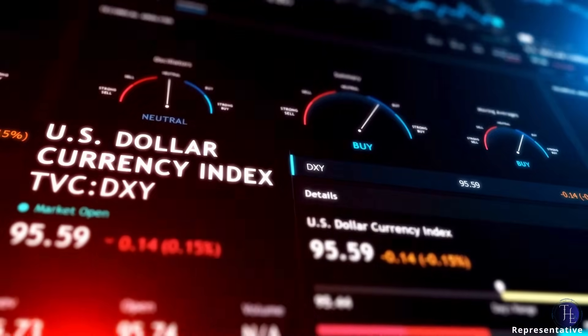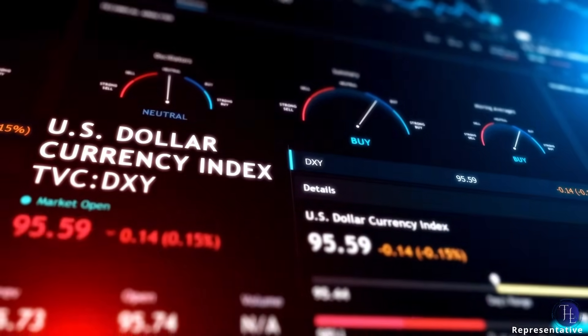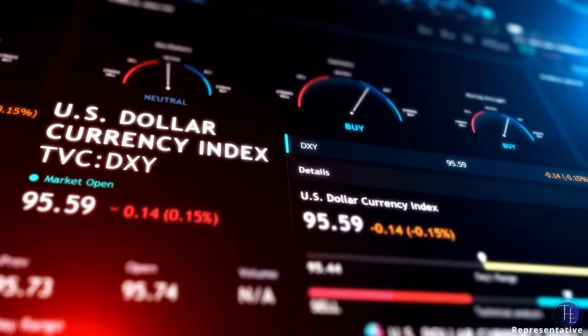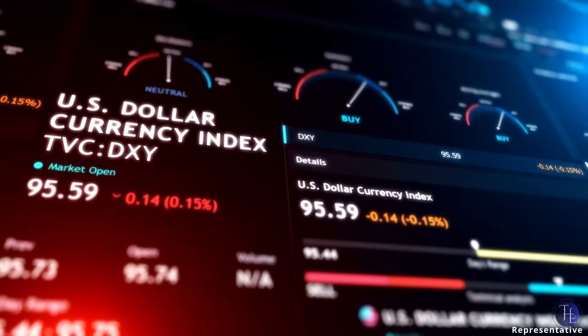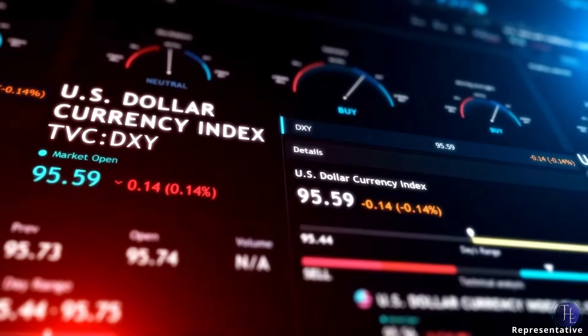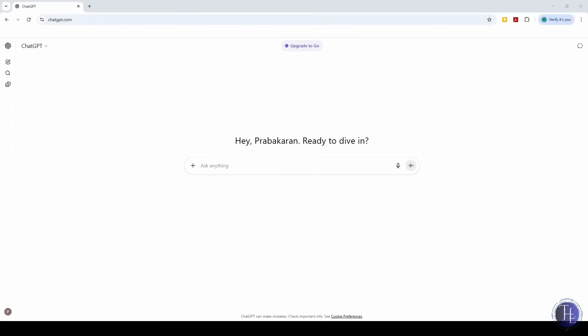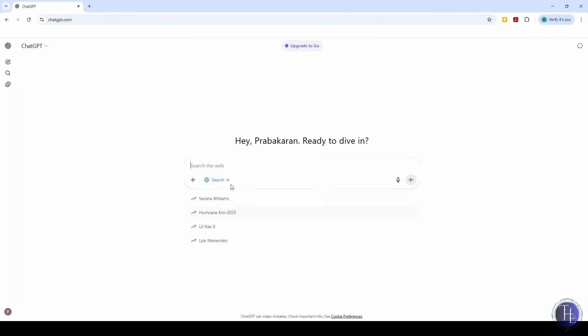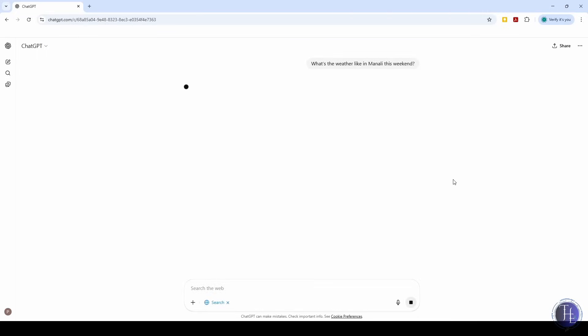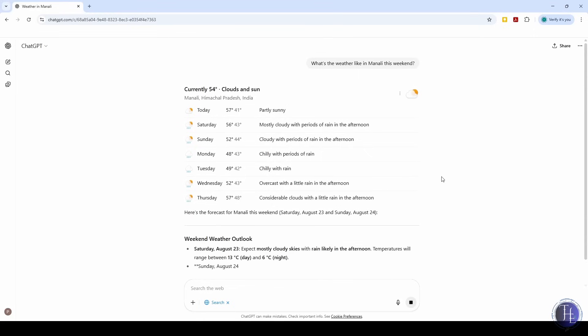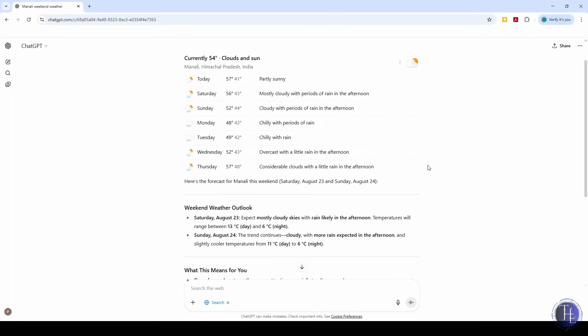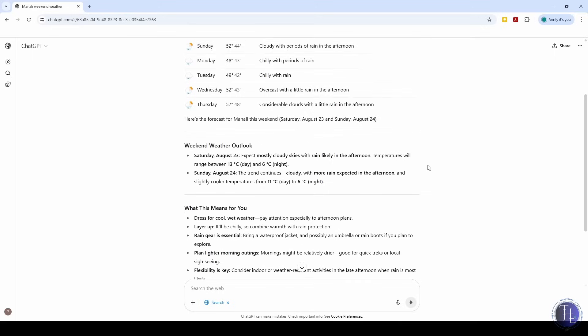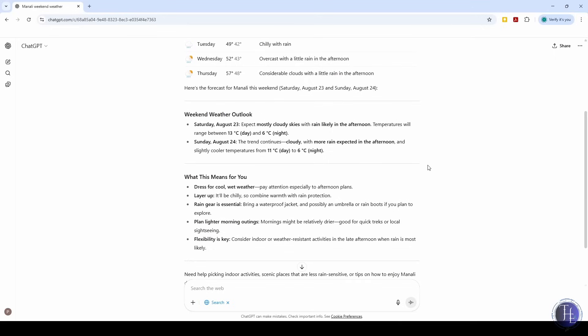You want to check current info like today's weather, stock prices, local events, or product availability. We ask ChatGPT using the web search feature. What's the weather like in Manali this weekend? Or what are the latest prices for OnePlus Nord 3? ChatGPT can use the web search tool to find real-time answers. Great for quick decisions when accuracy matters.